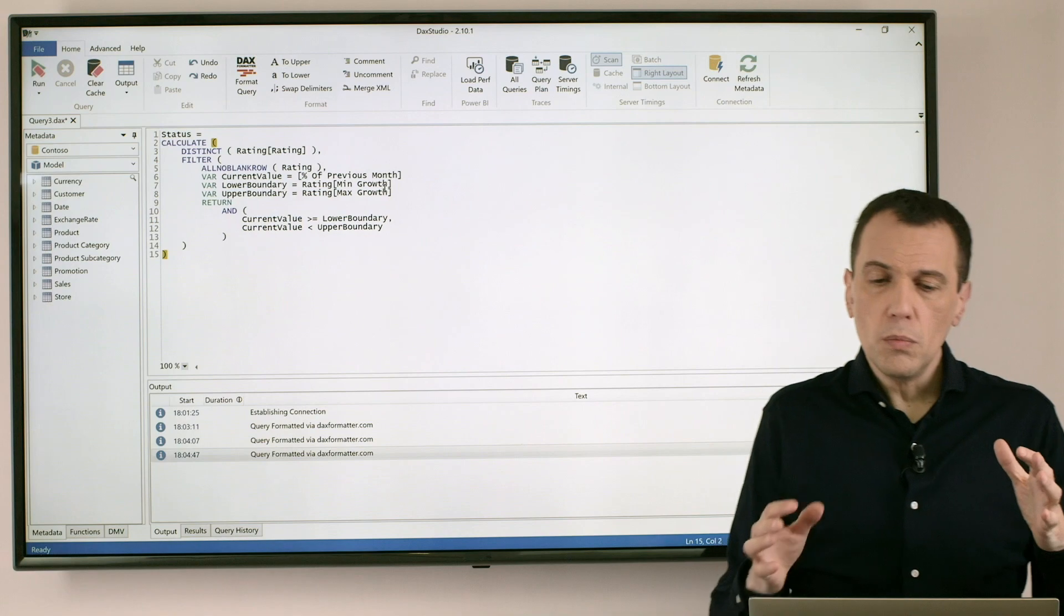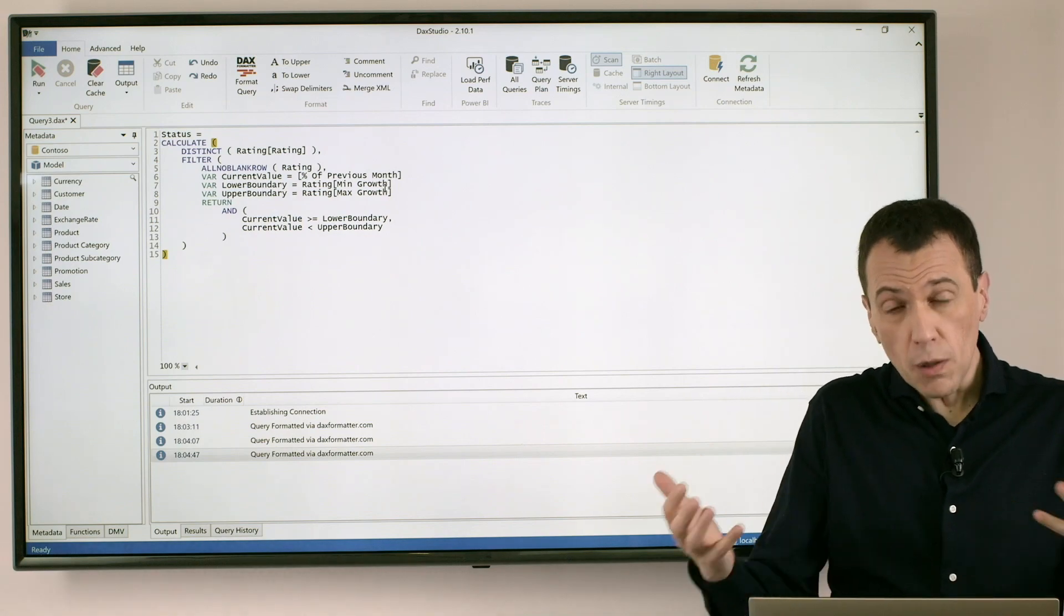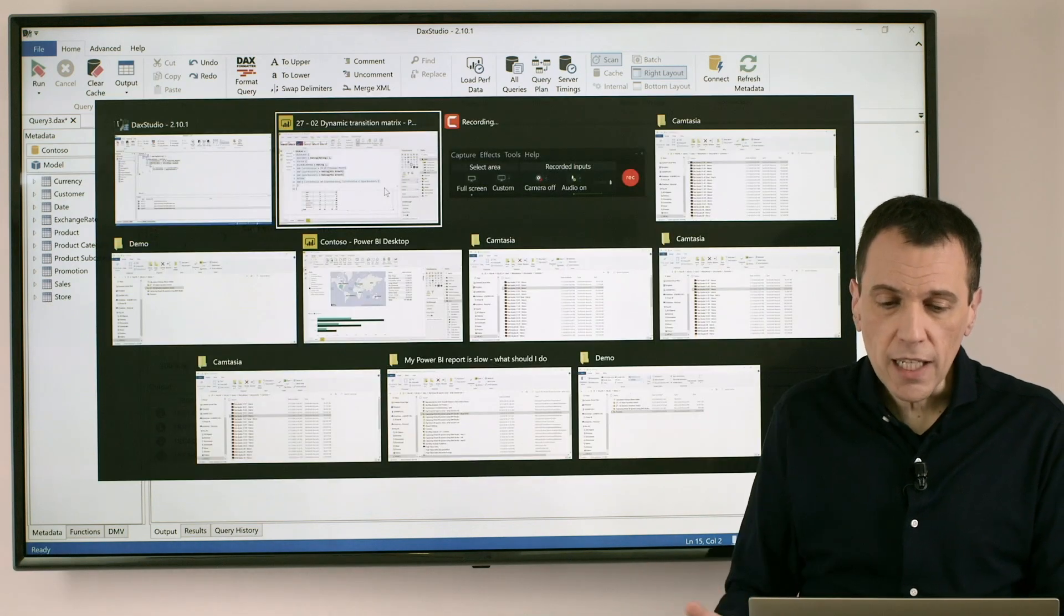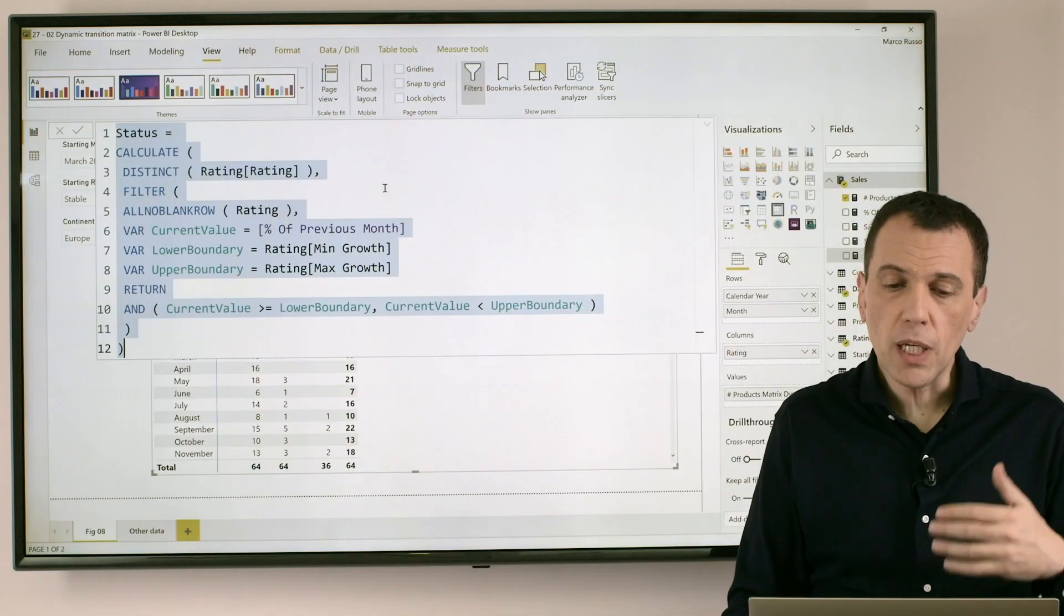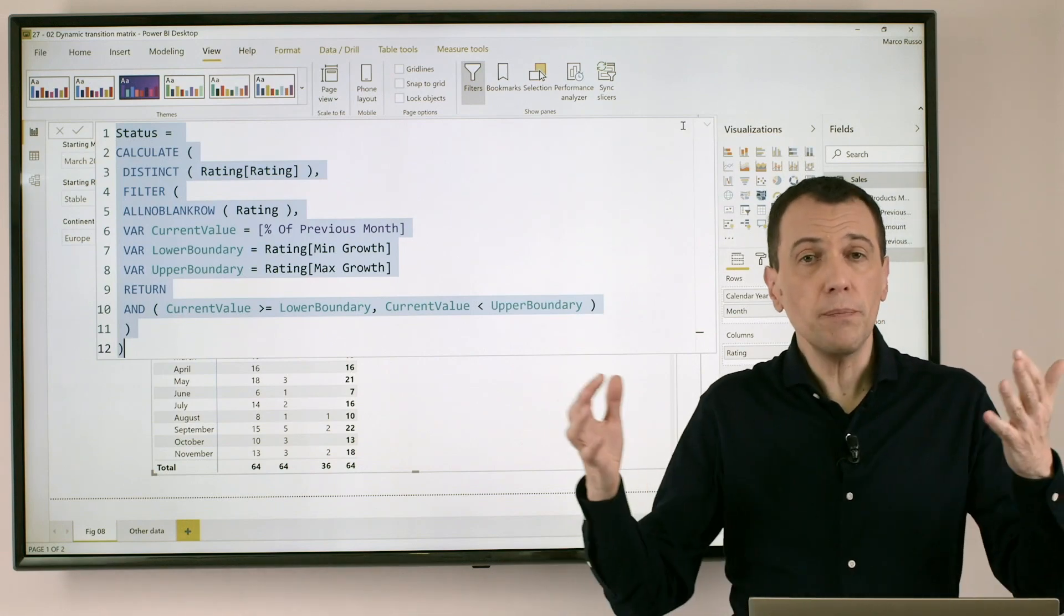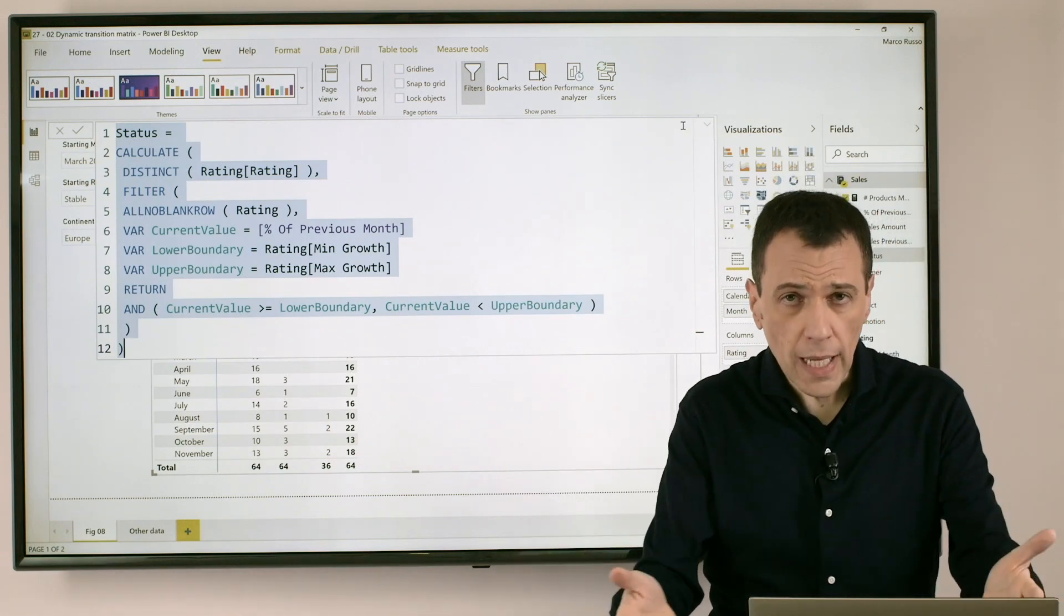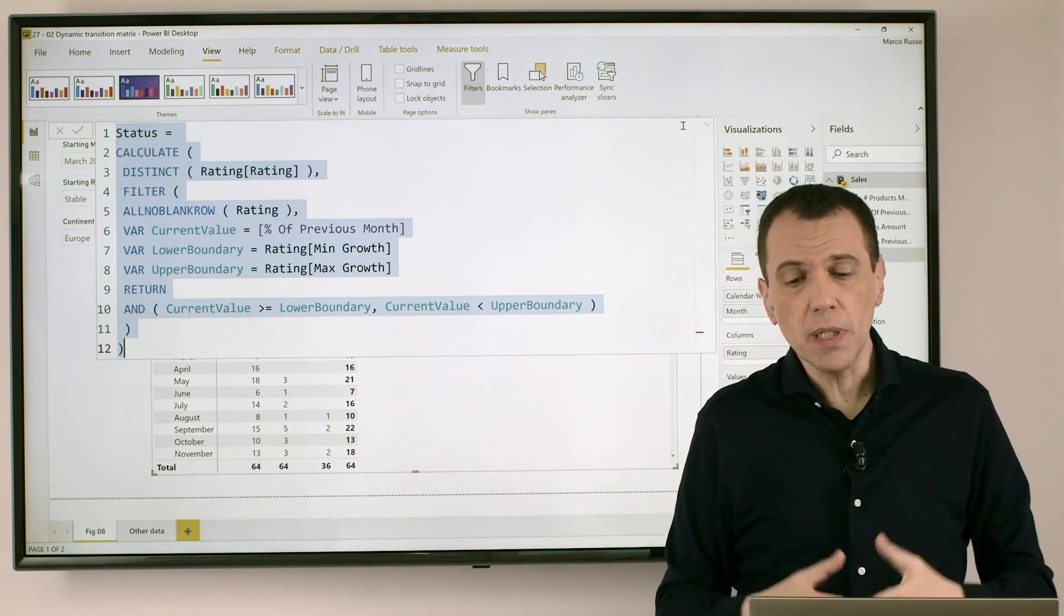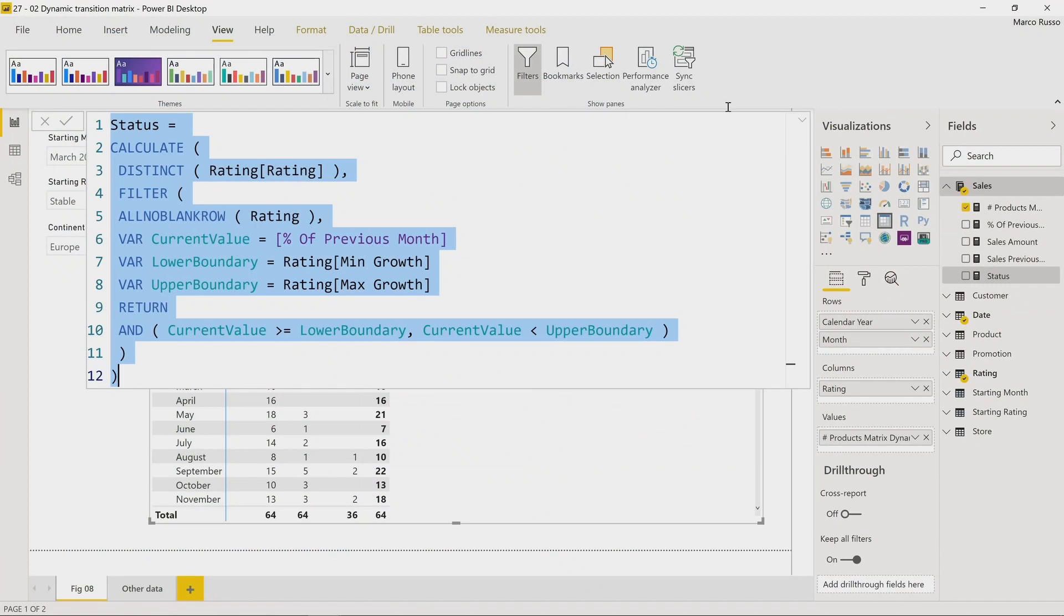Now DAX Studio can also format queries, and we can, for example, format the query of visuals in Power BI Desktop that you can capture when you use the feature Performance Analyzer.